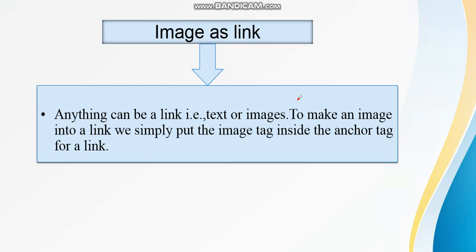Images as a link. Anything can be a link, that is text or images. To make an image into a link, we simply put the image tag inside the anchor tag for a link.